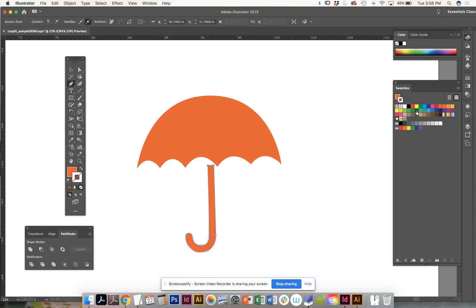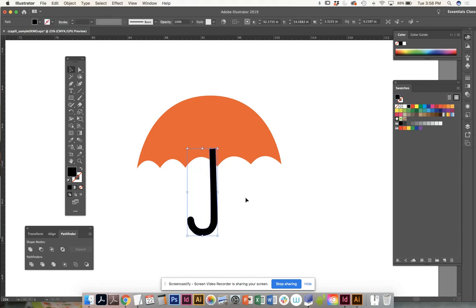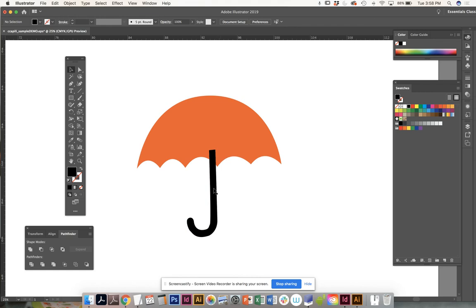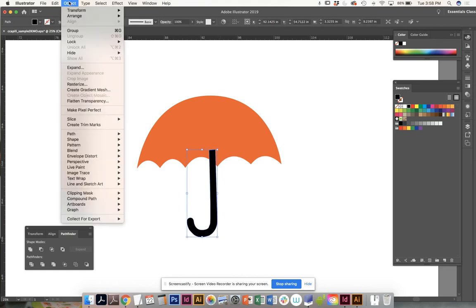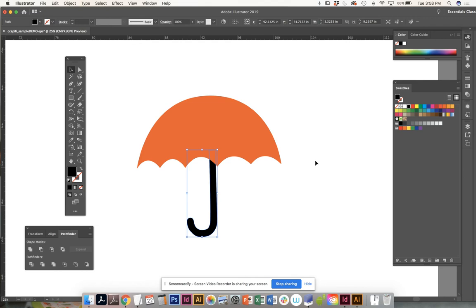You can see that the handle is above or in front of that umbrella shape. So what do we do? We can select it and we can arrange it, send to back.